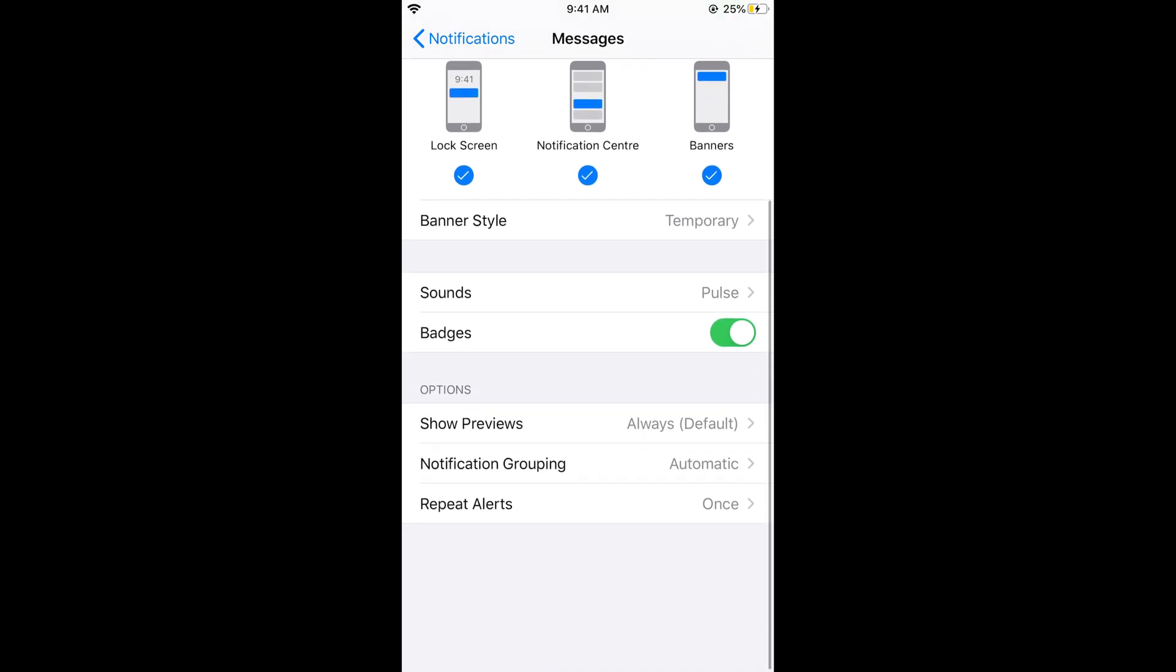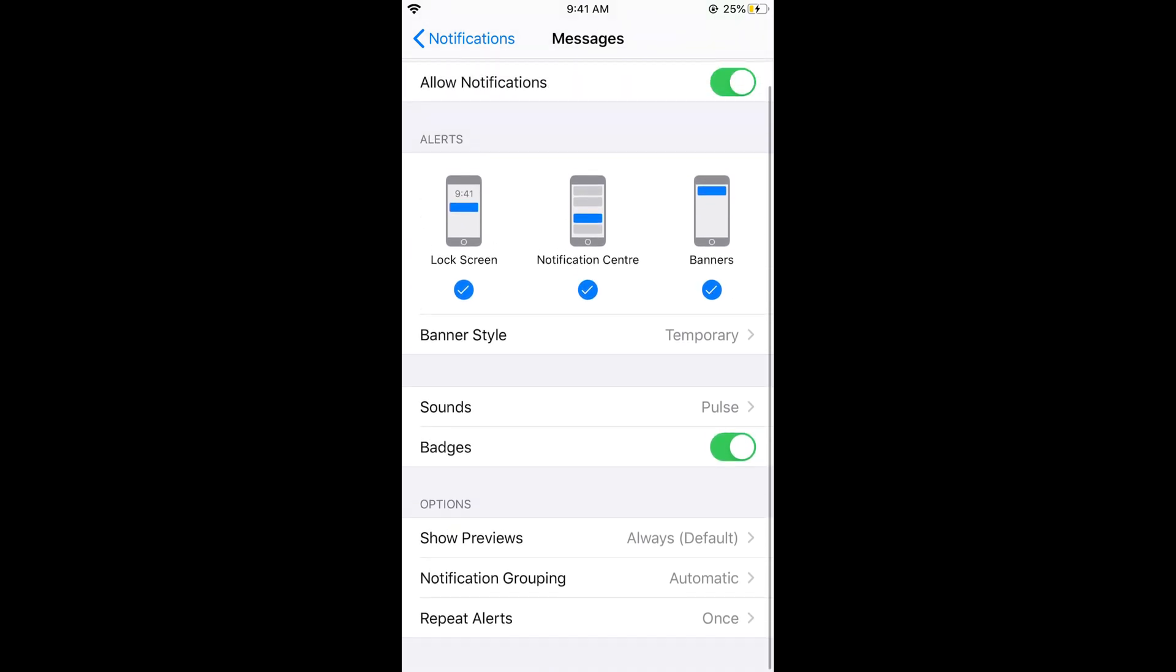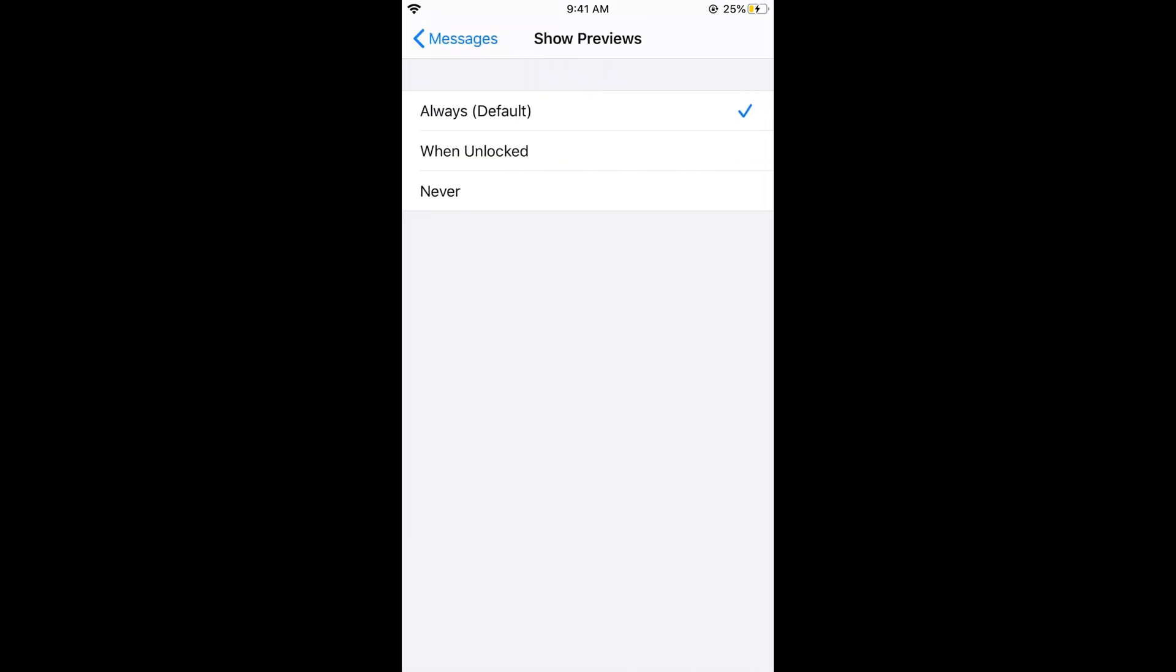just scroll down below and under the options you can see show preview. Just go and tap on this and here you can select the setting you want. Just go and select the setting always as you want to see your iMessage preview when the screen is locked.